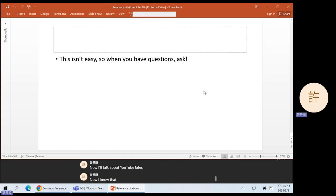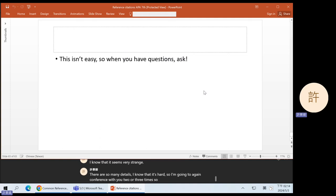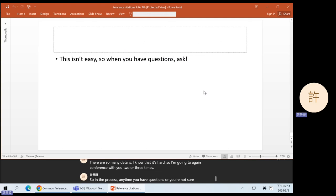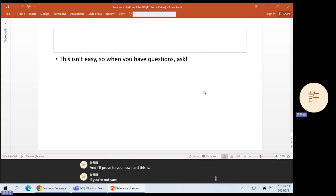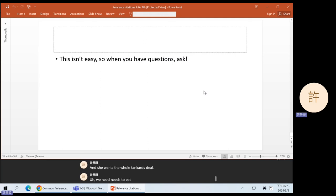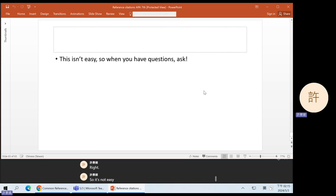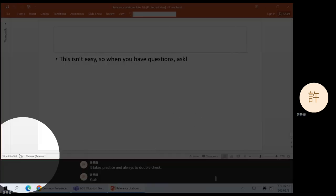I know that these are new concepts for you. I know it seems very strange and there are so many details. I know it's hard. So I'm going to conference with you two or three times. Anytime you have questions or you're not sure, please talk to me. It takes practice and always double-check. The PowerPoint is on Moodle, so if you ever need to review the ideas you can always go back.